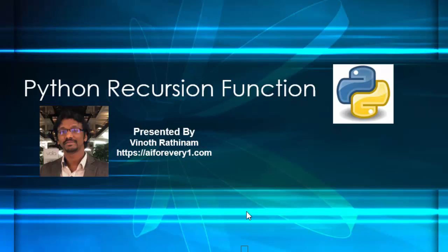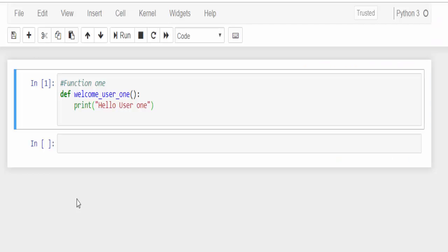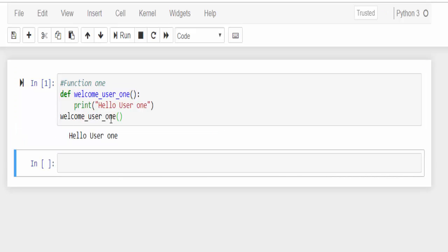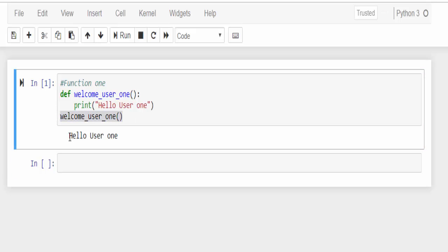Before we learn about recursion function we will see two sample programs to warm up your brain. We know how to create a function using the def keyword followed by the function name and the arguments, then colon. Within the function we will write the statement. In order to call this function we will just mention the function name then shift enter. When we execute this function, hello user one output is printed.